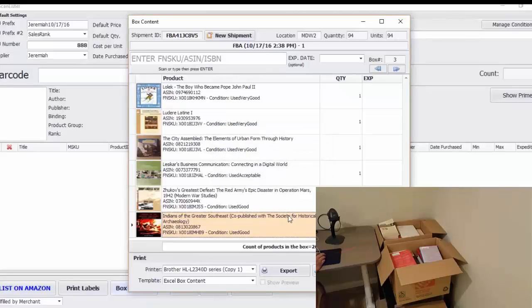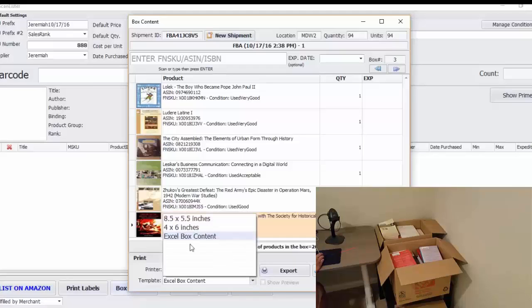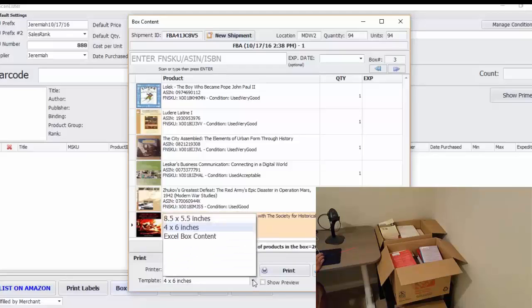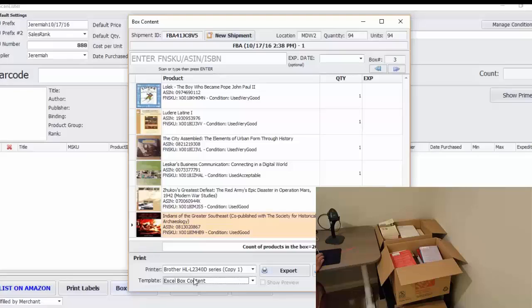Okay, now I'm ready to get the packing slip. So these first two are for printing the 2D barcodes, which is in the first video. But I want to get the packing slip, the Excel box content. So I'm going to select that for the template and click export.